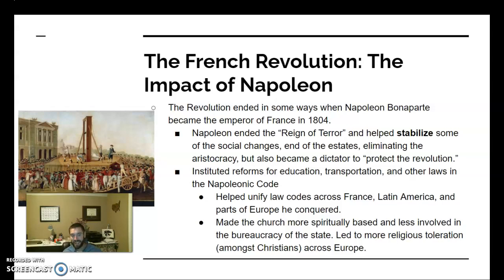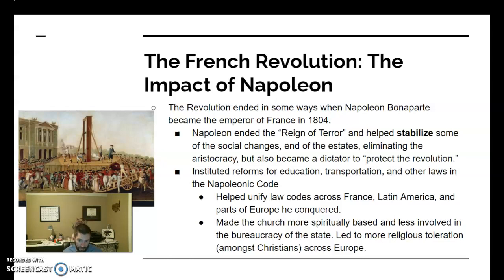An initial republic is formed, but it's not able to control the revolution. France ends up with a dictator named Napoleon Bonaparte. He becomes a dictator but is not a monarch. He's going to spread a lot of good ideas like reforms in education and transportation, but also some bad ideas, including an increase in patriarchy — and importantly, he spreads many of these revolutionary ideas around the rest of Europe.